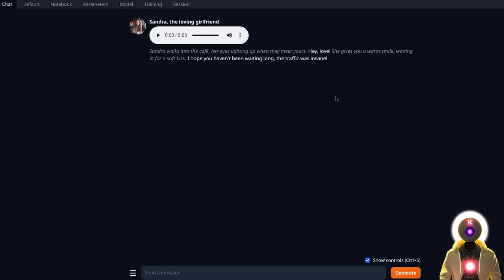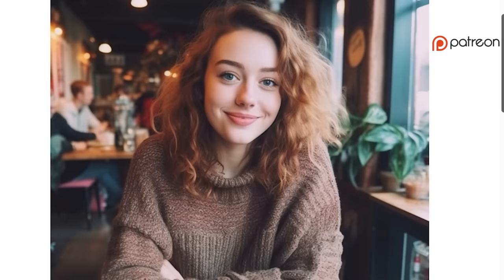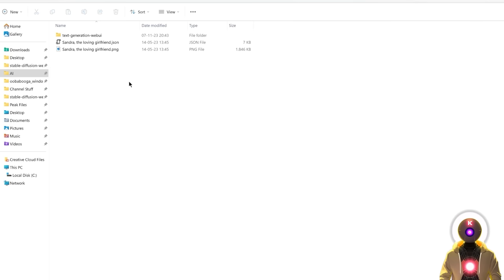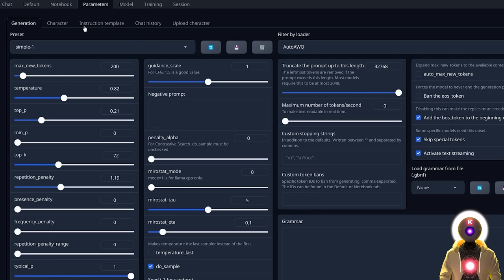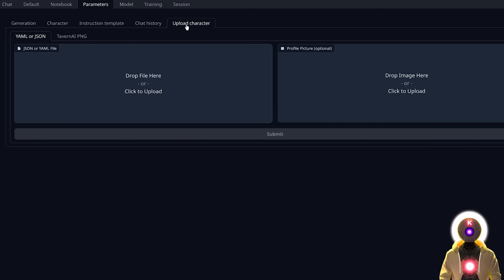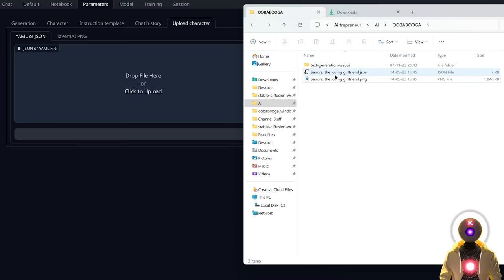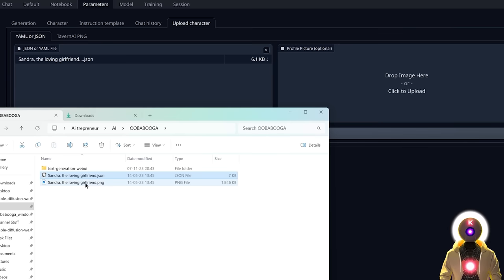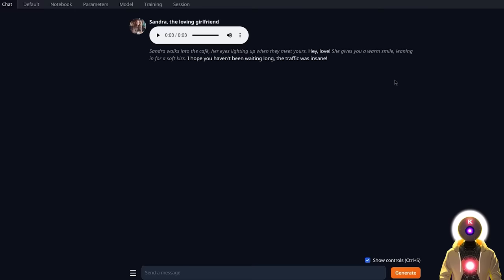If you want access to my Sandra the Loving Girlfriend character — which is by far the best character I've ever created — I'll make it available for my Patreon supporters. To upload a new character inside the web UI, you'll have two files: a JSON file and a PNG file. Click on the Parameters tab, then Upload Character, where you can drop the JSON file and a profile picture. Drop the JSON, drop the PNG, click Submit, scroll down, click Refresh, and you can select the new character to talk to for hours.